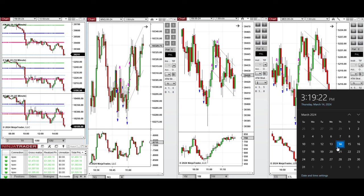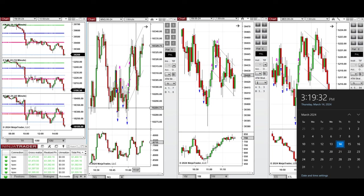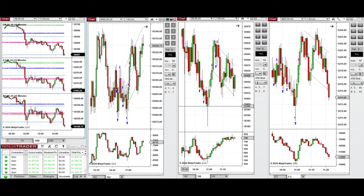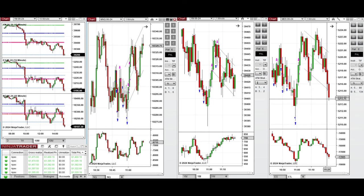Hello everyone, I'd like to share with you the trades that I have taken today on Thursday, 14th of March 2024. These trades were taken on NASDAQ, Dow Jones, and S&P 500 futures.